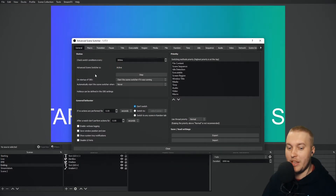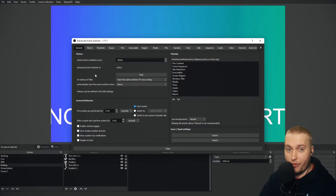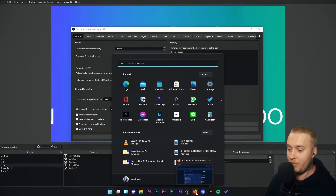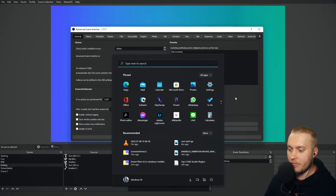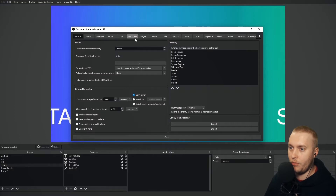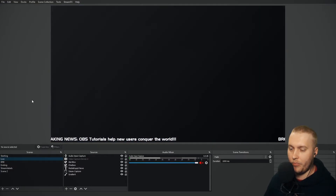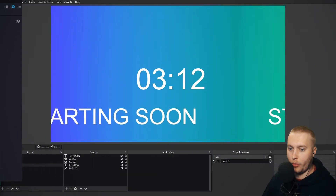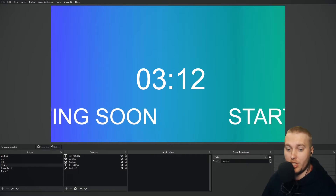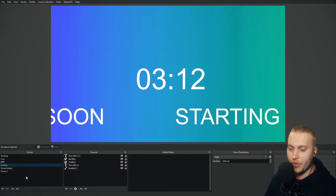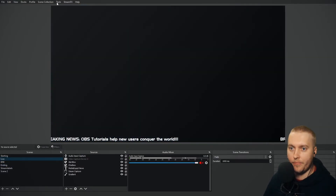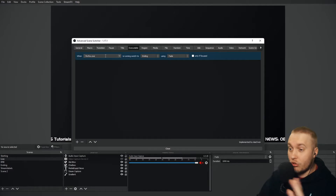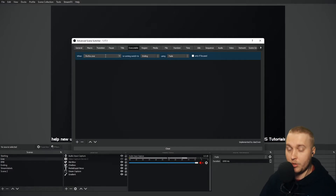So let's turn this on. Now Advanced Scene Switcher is checking for all of those if functions. You'll see it switched to ending — that probably means Firefox is open in the bottom corner. Let me close Firefox. There are no other instances of Firefox open on my PC now. If I switch to live, it's staying on live. Now if I open Firefox, you'll see that my OBS Studio automatically switched to ending. That is the executable if function. It's a great option for when you want your scenes to switch when you open programs.